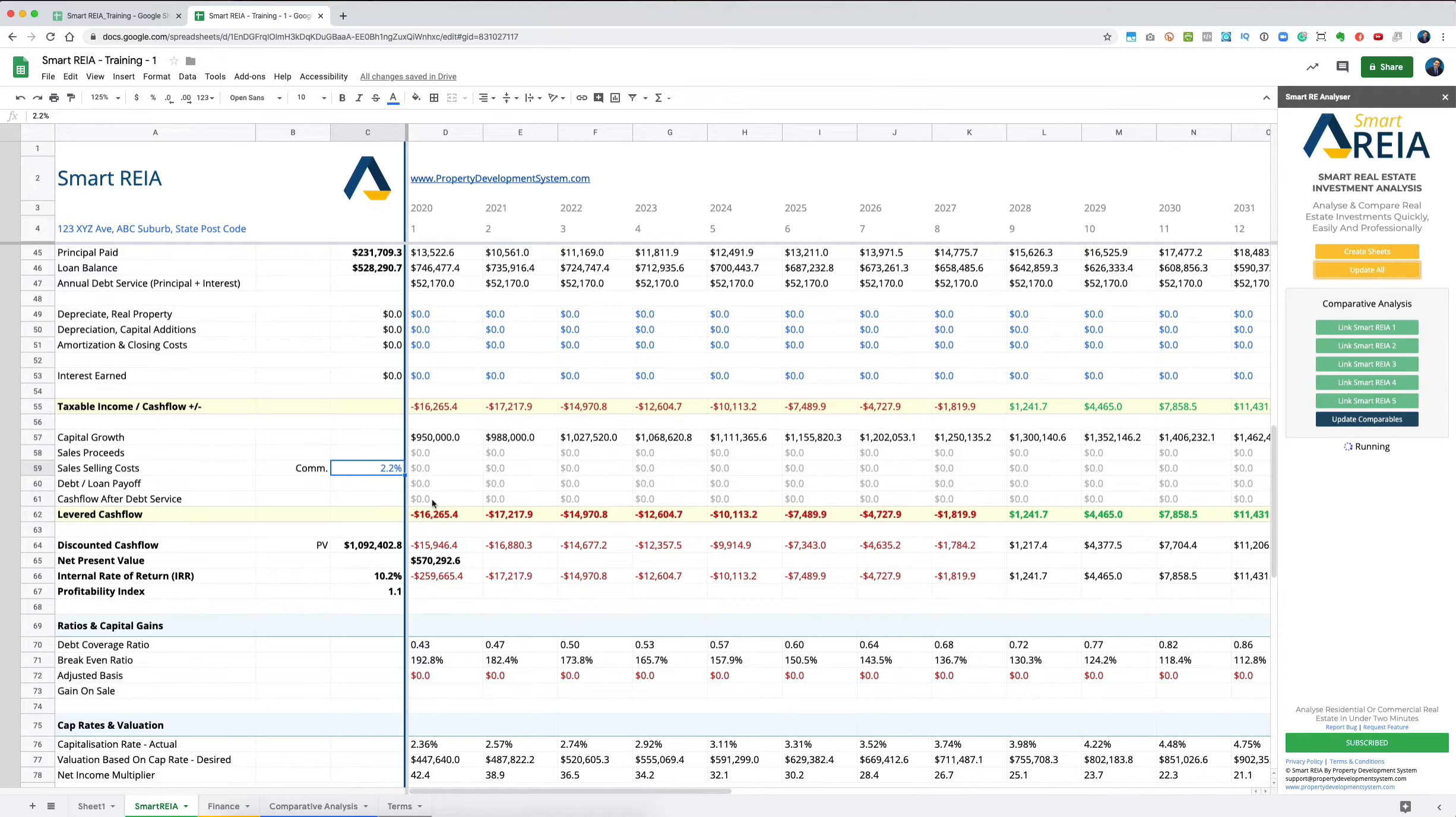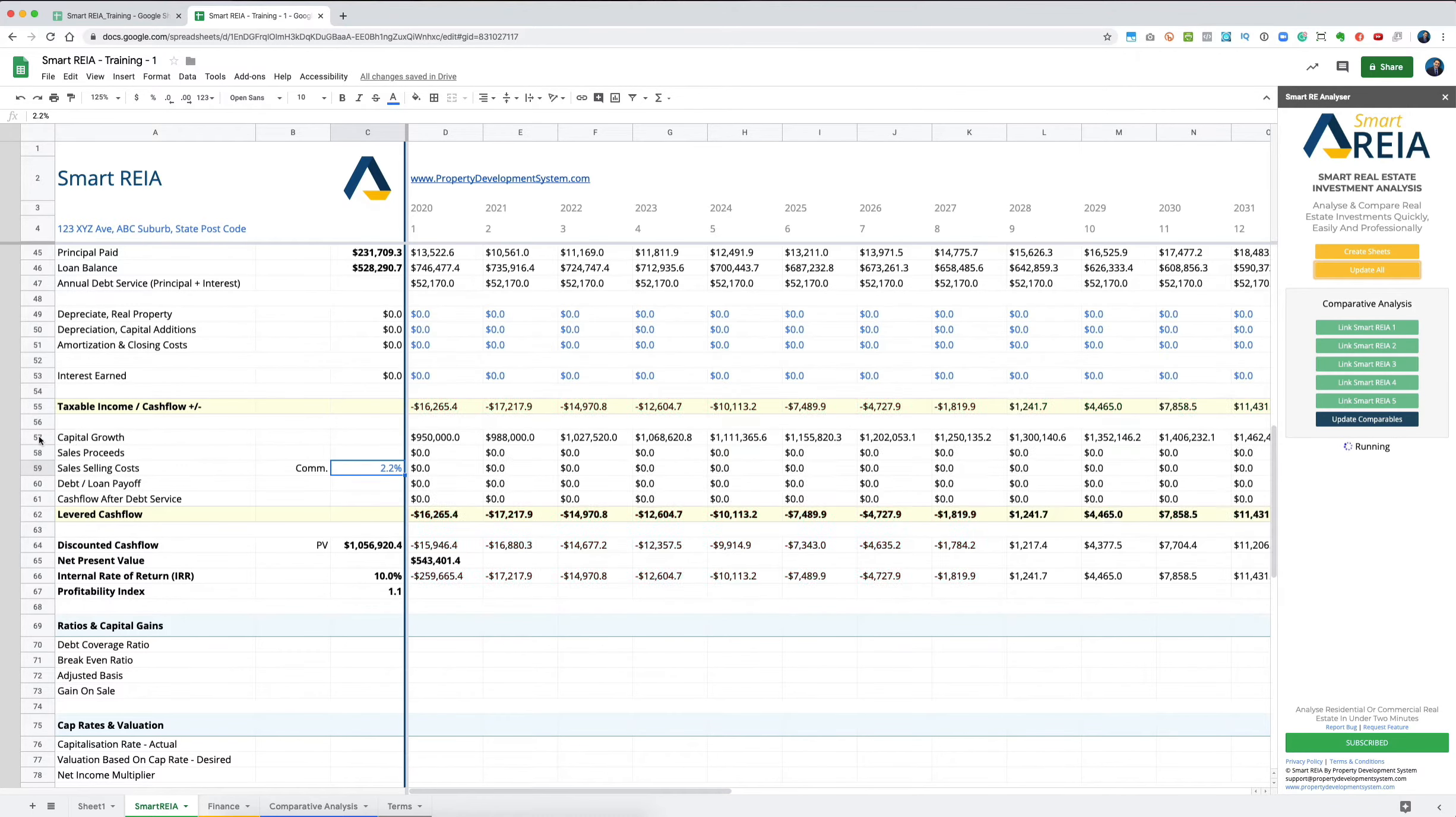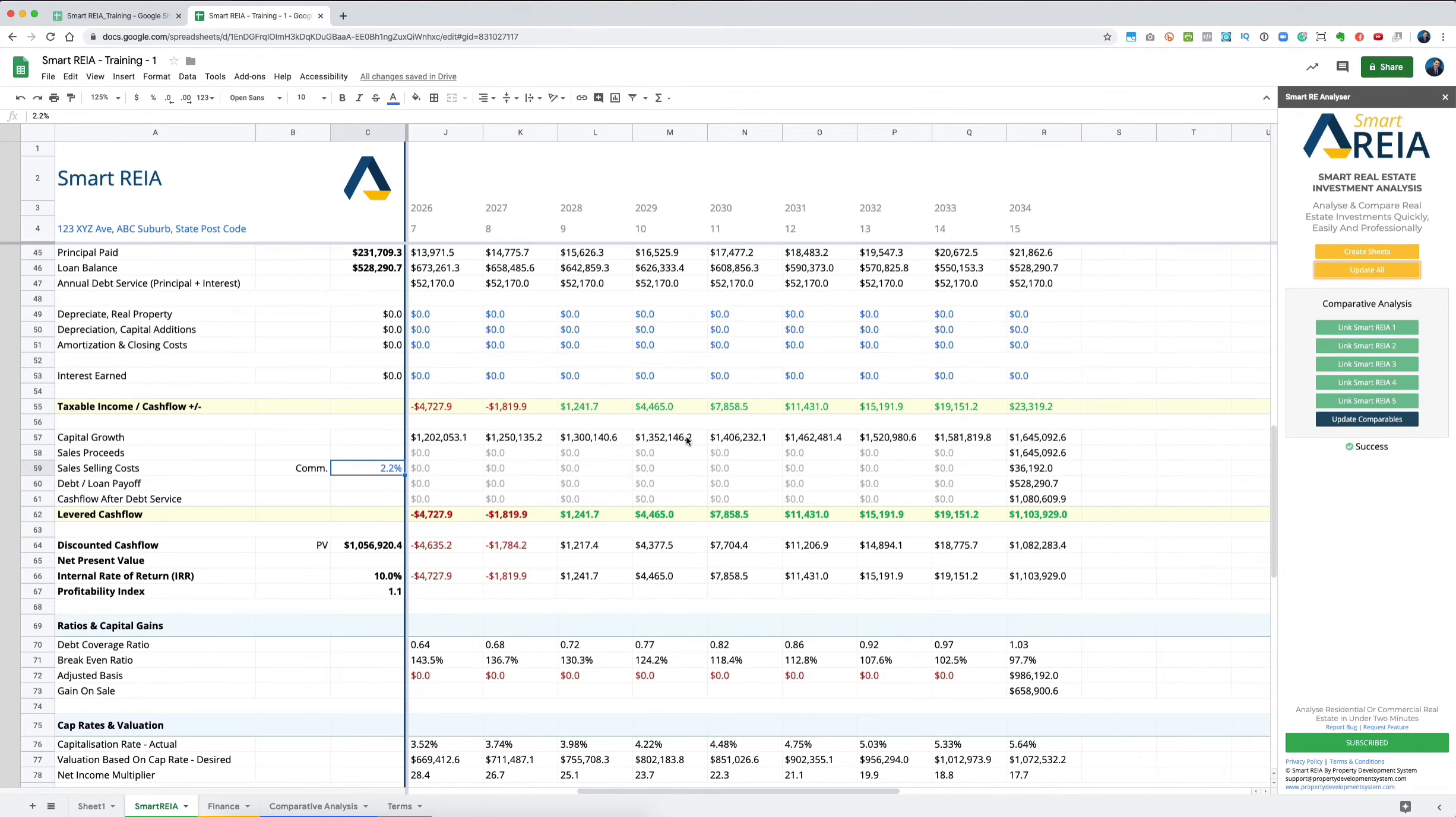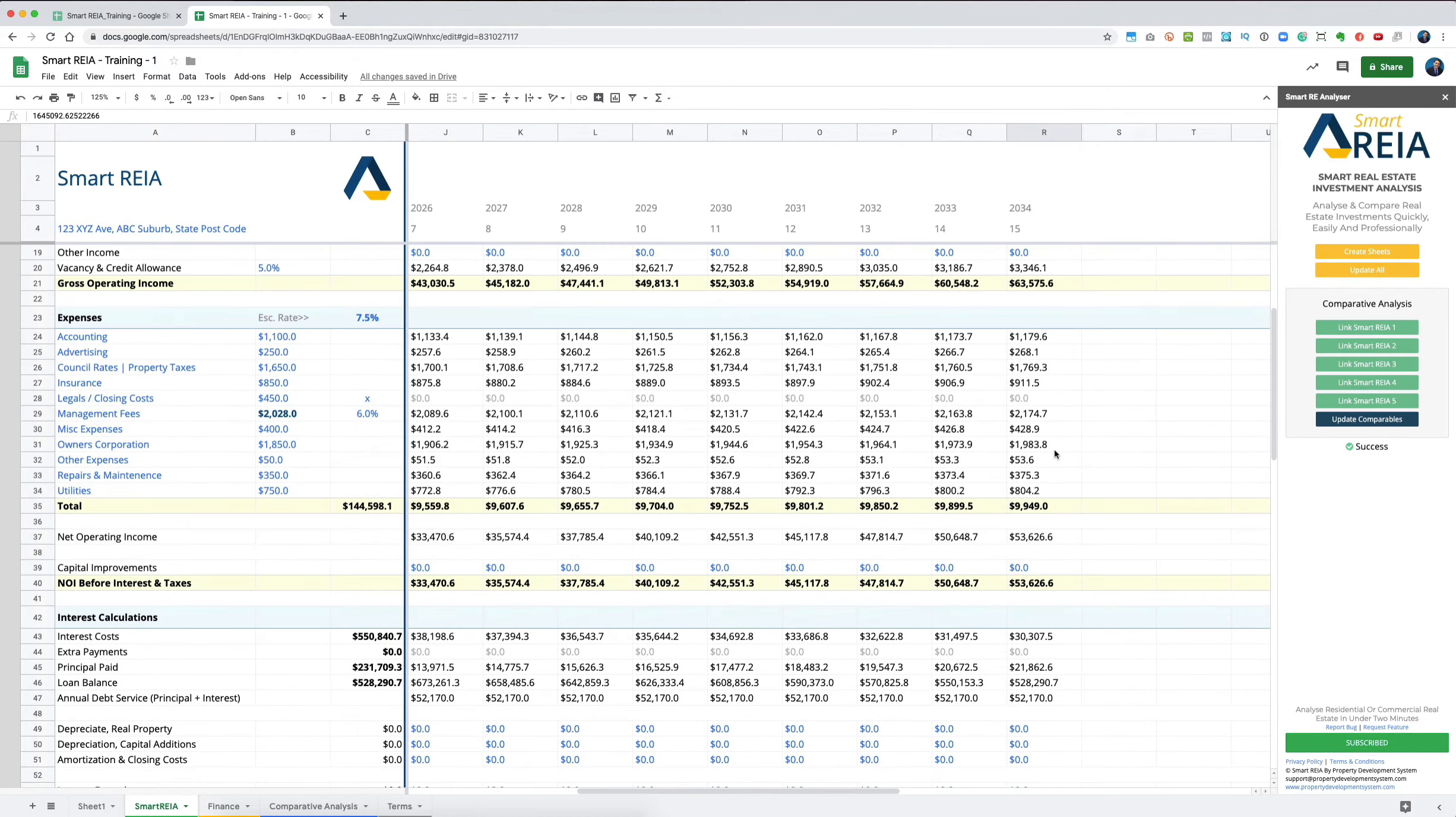All this is showing you in this column is the capital growth happening in your property over time. Sale proceeds means when you sell the property, we're selling it for $1,645,000 because that's what the property will be at that time.